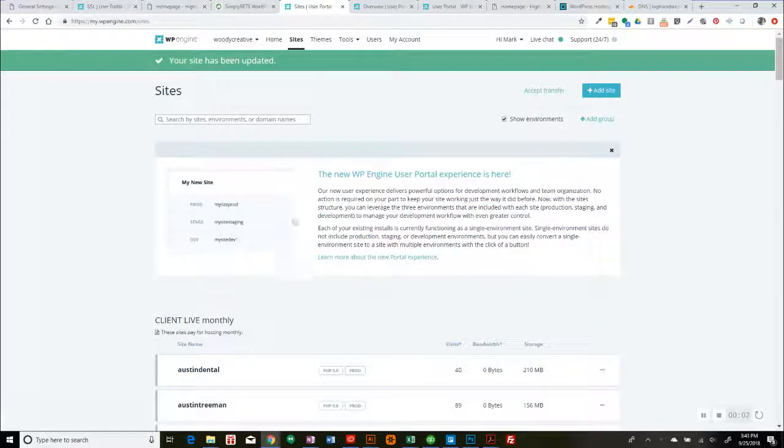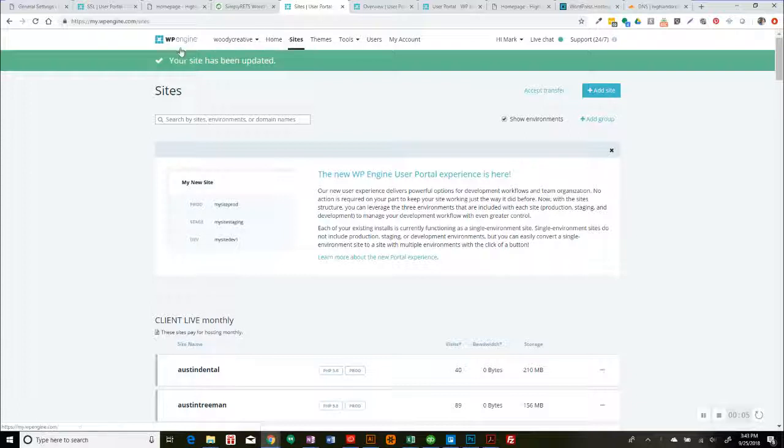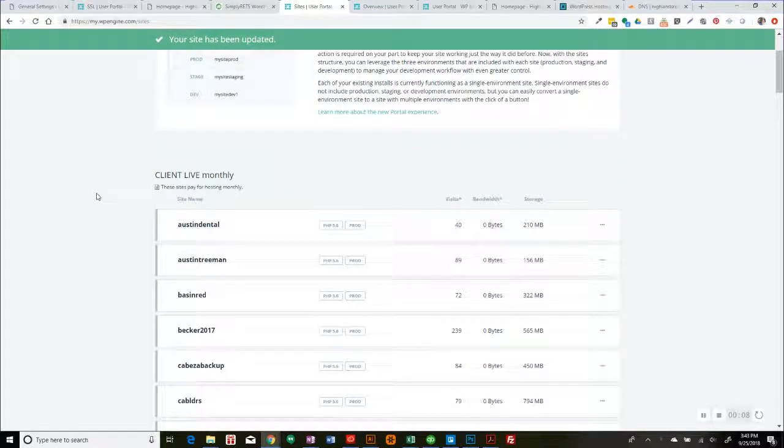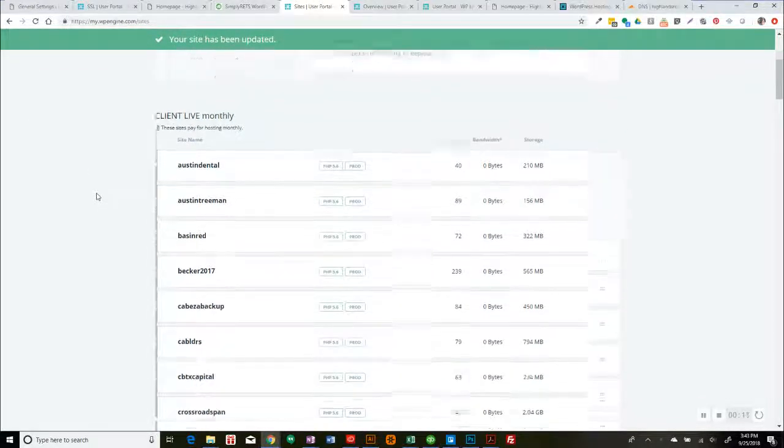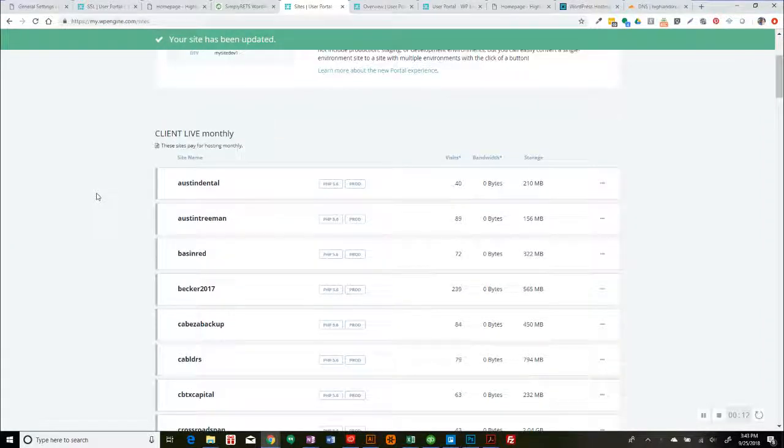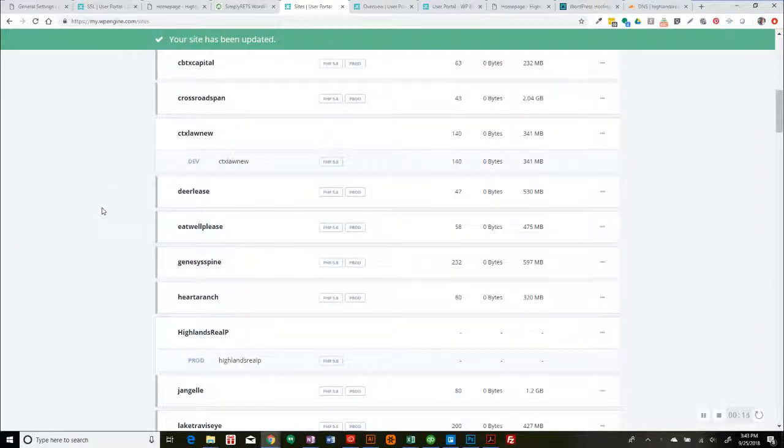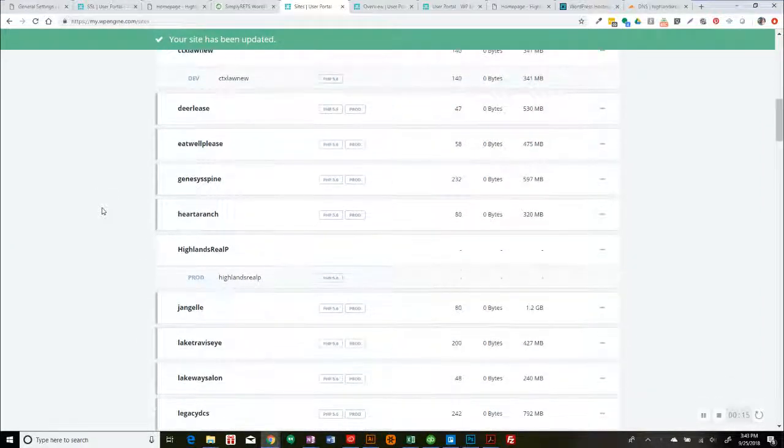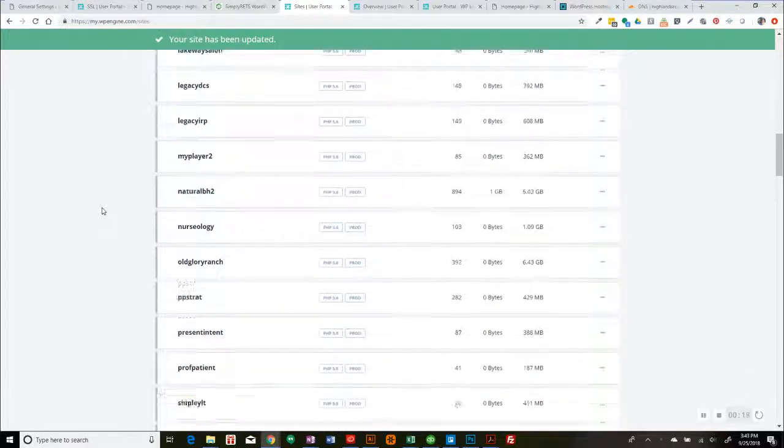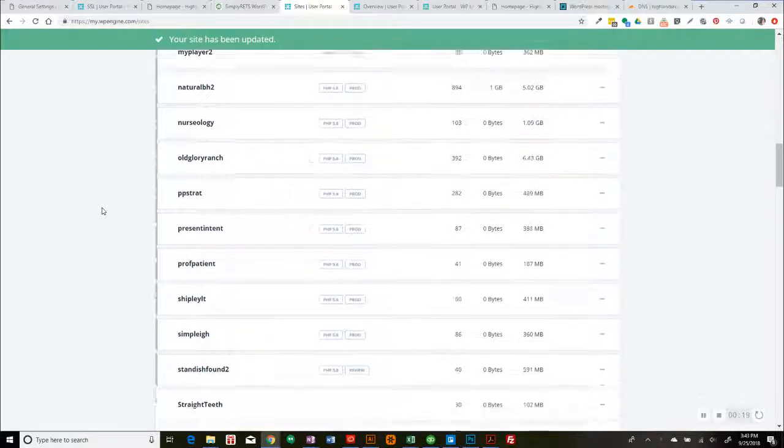Okay, this is Mark Woodruff. We're going to go in and show how under WP Engine and Sites, the new staging, development, and production environments work, because it's gotten real confusing. So here's what you do.